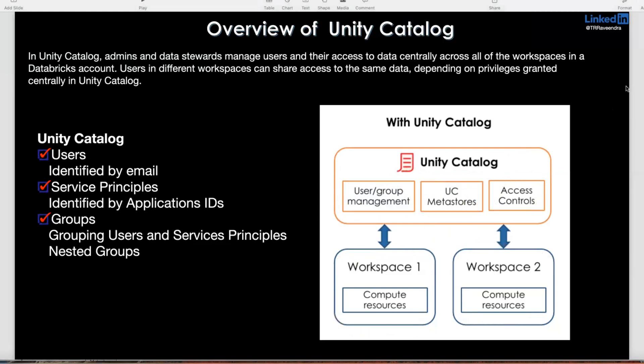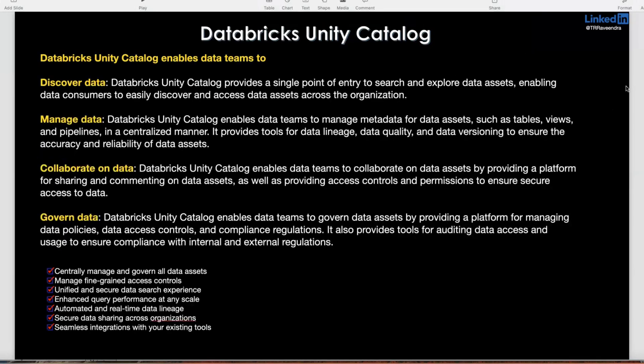What are the major benefits you get with Unity Catalog? First is discover data — you can search any kind of datasets, whether external or managed. That's the advantage of Unity Catalog: a single point of entry to search and explore your datasets. Then manage your data — you can manage tables, views, and schemas. Here schemas are what we call databases. Everything you can manage inside a catalog.